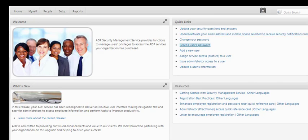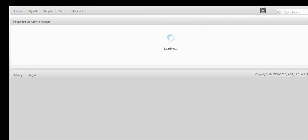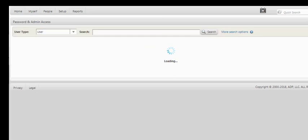Over to the right, right under Quick Links, you want to select where it says Reset a User's Password. Select that.